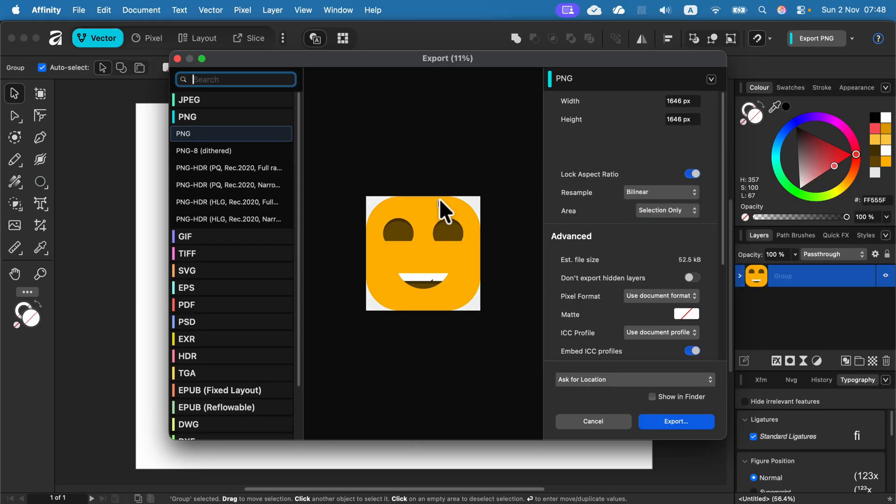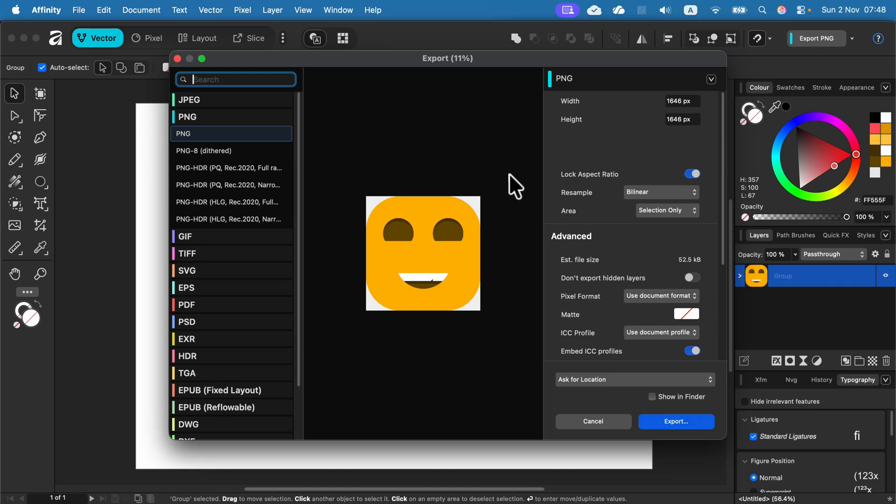As you can see, if I select the last option, selection only, I will get a transparent backdrop. So in that case, the default backdrop of the artboard is not part of that export.